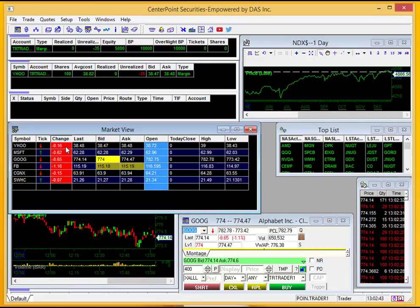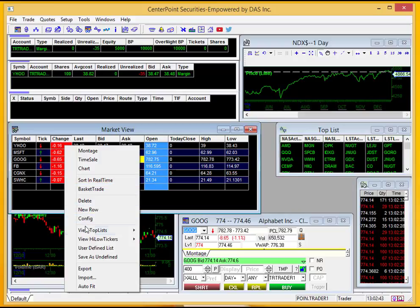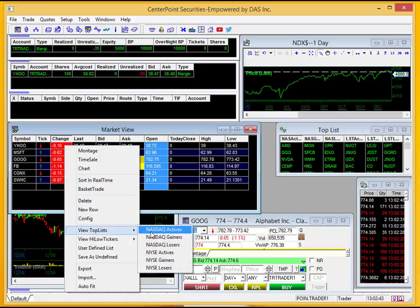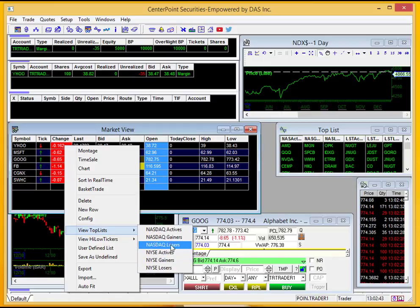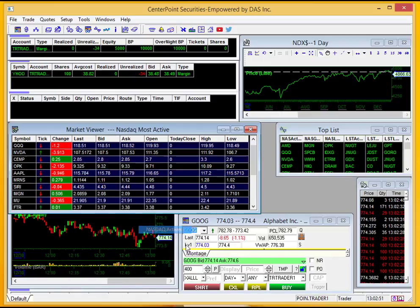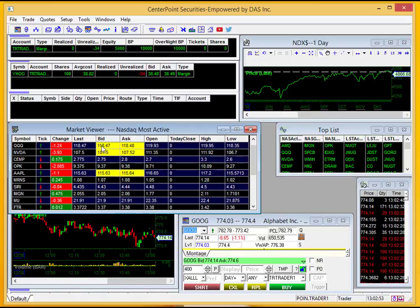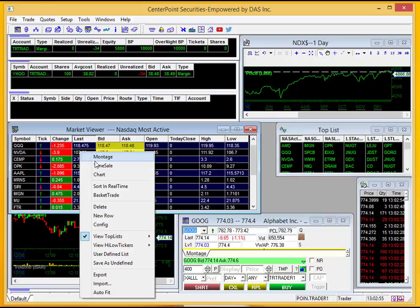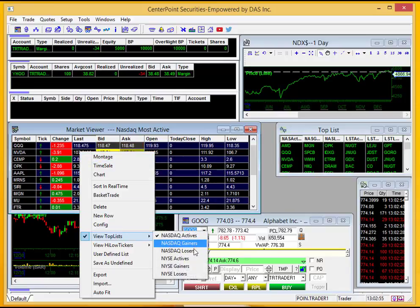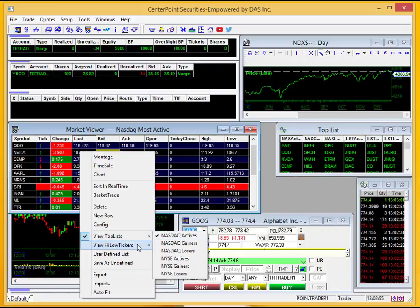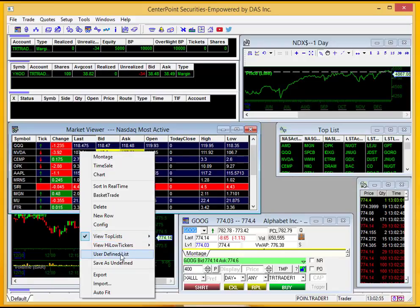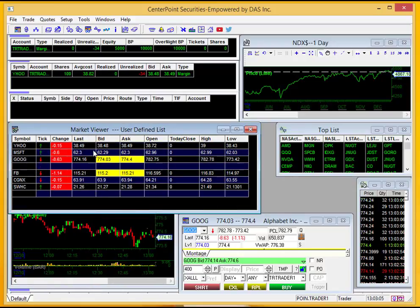Also by right-clicking down here, you can go to View Top List, and now I can see different changes for this. So for NASDAQ Active, you can see the most active on NASDAQ. You can go down here, View Top List, and see the biggest losers, biggest gainers, different things like that. But to get back to your own customized list, just go to User Defined List and you can have that popped up there.